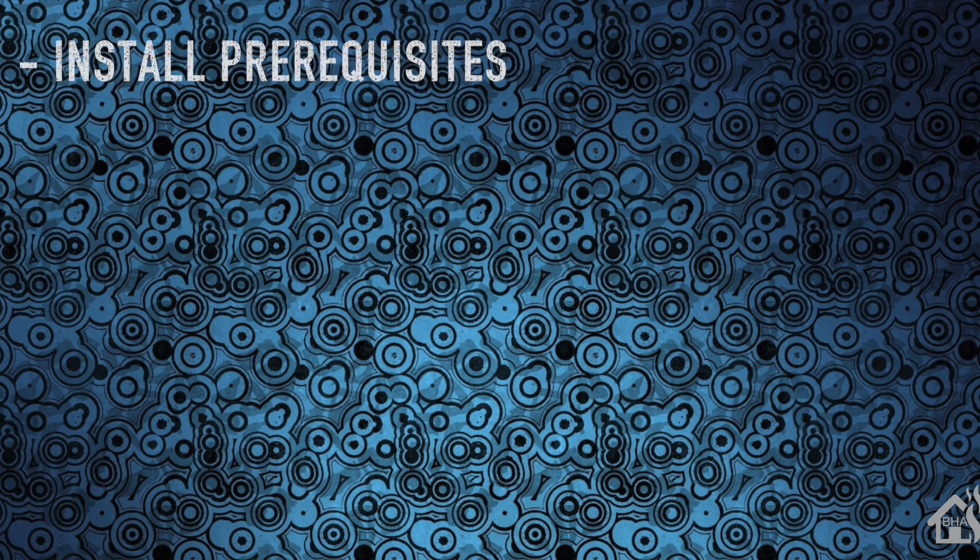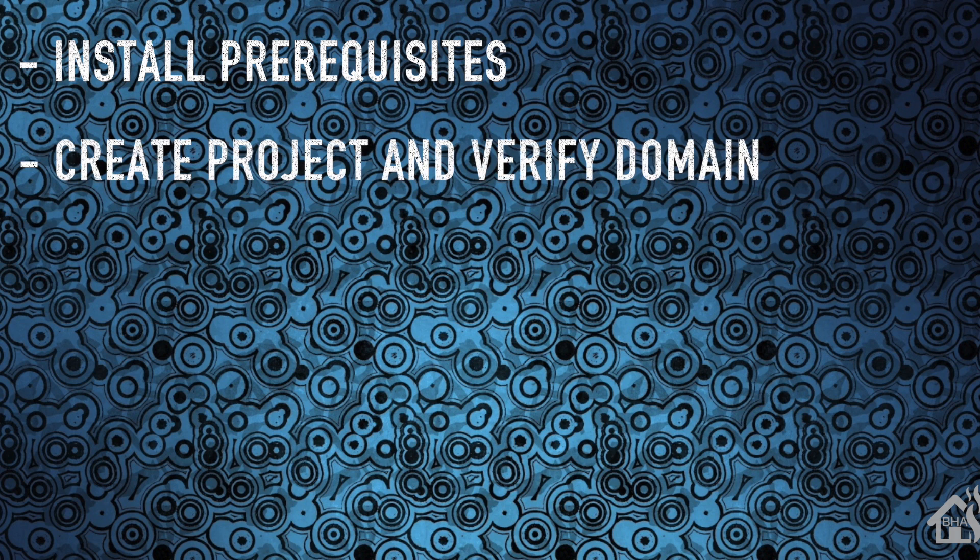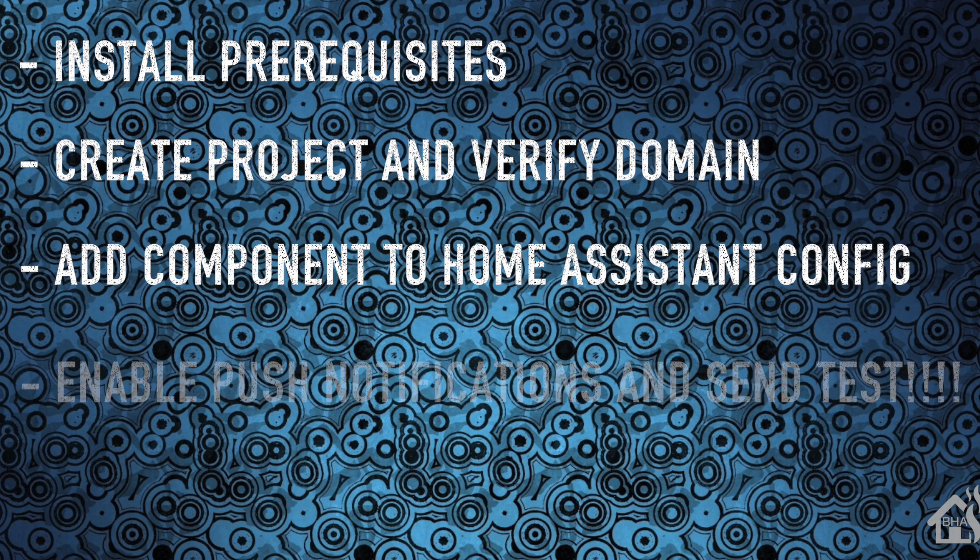Let's go ahead and do a quick recap of everything that we did there. For starters, we installed the prerequisites needed for this to work properly. Next, we created our Google project and verified our domain name so that it would work. And then third, we added the new component into our home assistant configuration. And lastly, we enabled push notifications and sent a test out to see what that looked like.